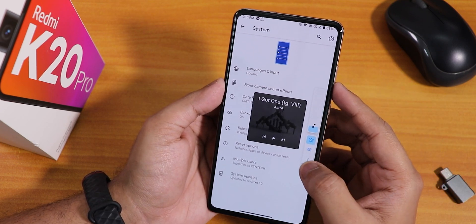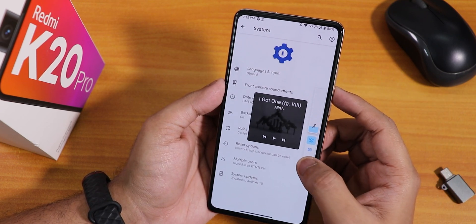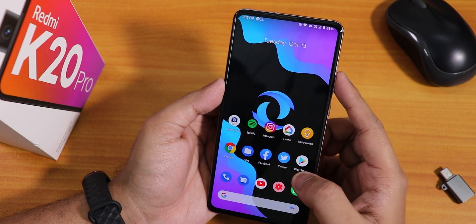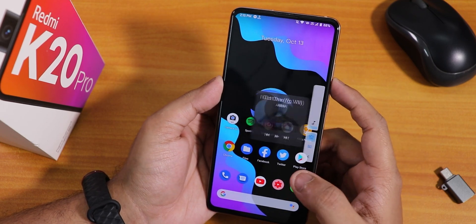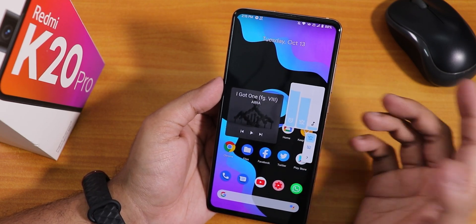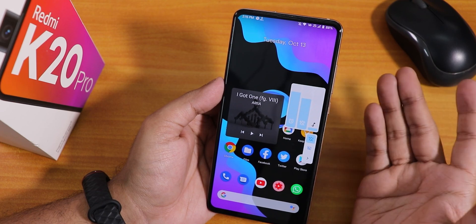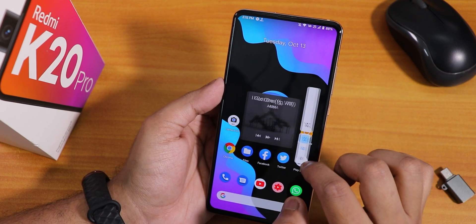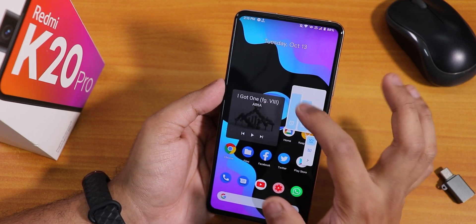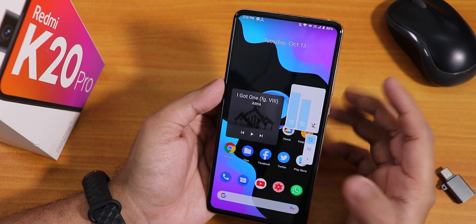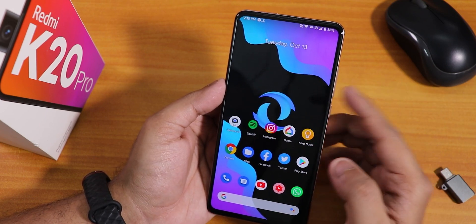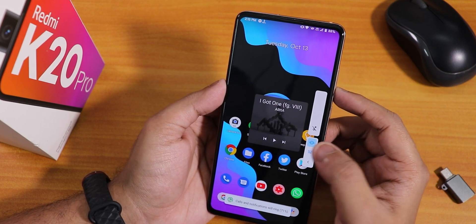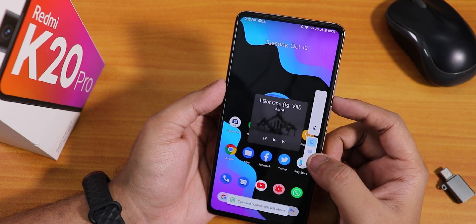You can expand the volume panel from anywhere in the UI — you don't have to be in the system settings. From here you can increase or decrease notification volume or media volume, and you can put the phone into vibrate or silent mode. There is also a live caption mode available.